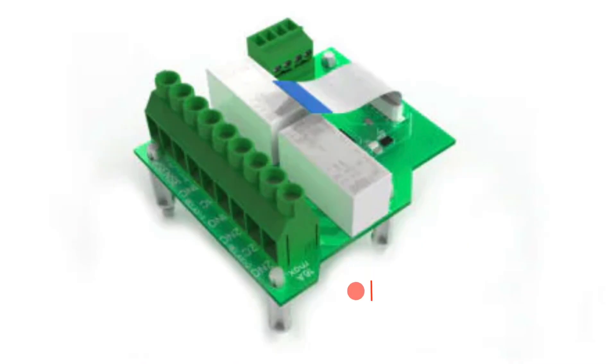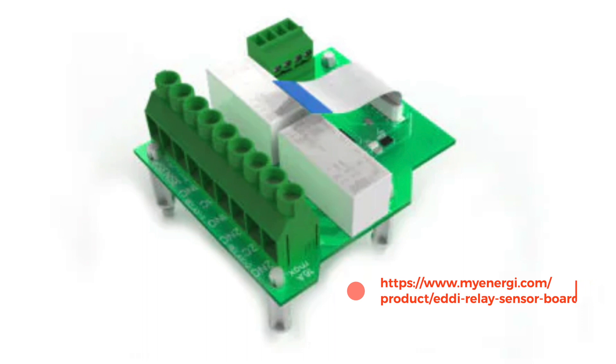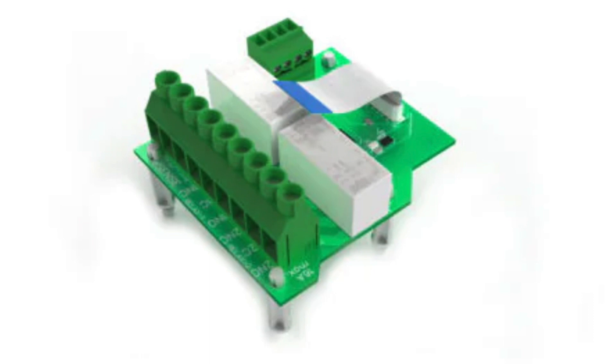You can get it straight from MyEnergy. It's a relay board and a sensor board and the benefit of that is that it allows you to use two relays to control things when you have excess solar. In addition to heating your hot water, which is primarily what we use it for, there's also the ability to add sensors.